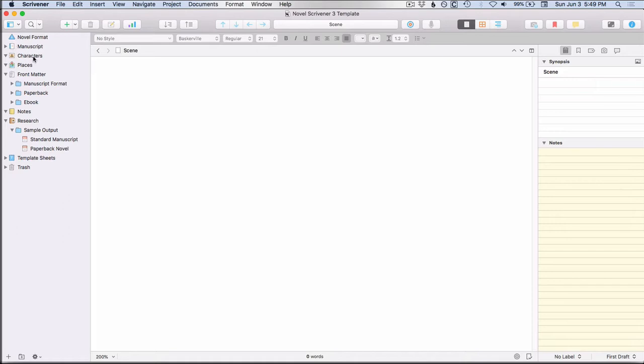So that means that this character's folder is outside of the manuscript. And if you remember in the first video, I said only areas outside of the manuscript can get images. So if you wanted to, you could put some character images into this folder.